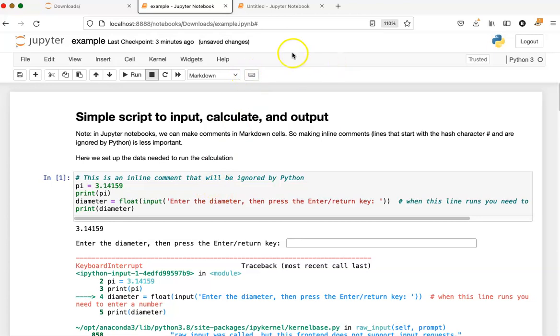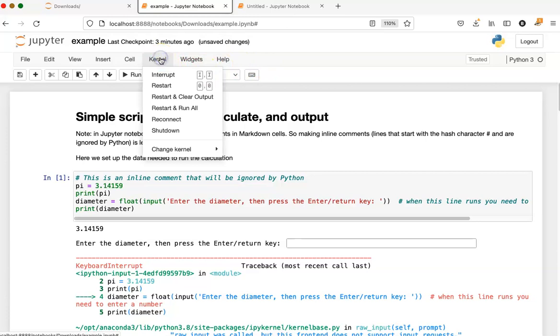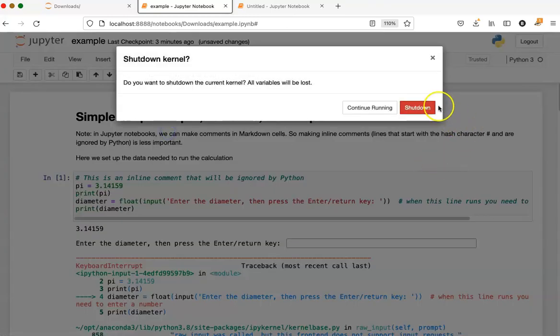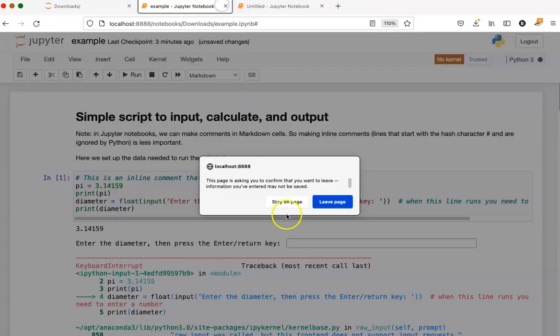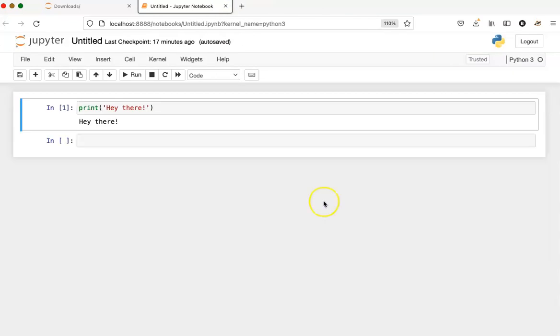So the best thing to do is when you're actually finished using a tab to go to the kernel tab and click shut down. If you do this, it will shut down the kernel and release all the resources associated with it. So here it says no kernel. Now I can go ahead and close the tab.